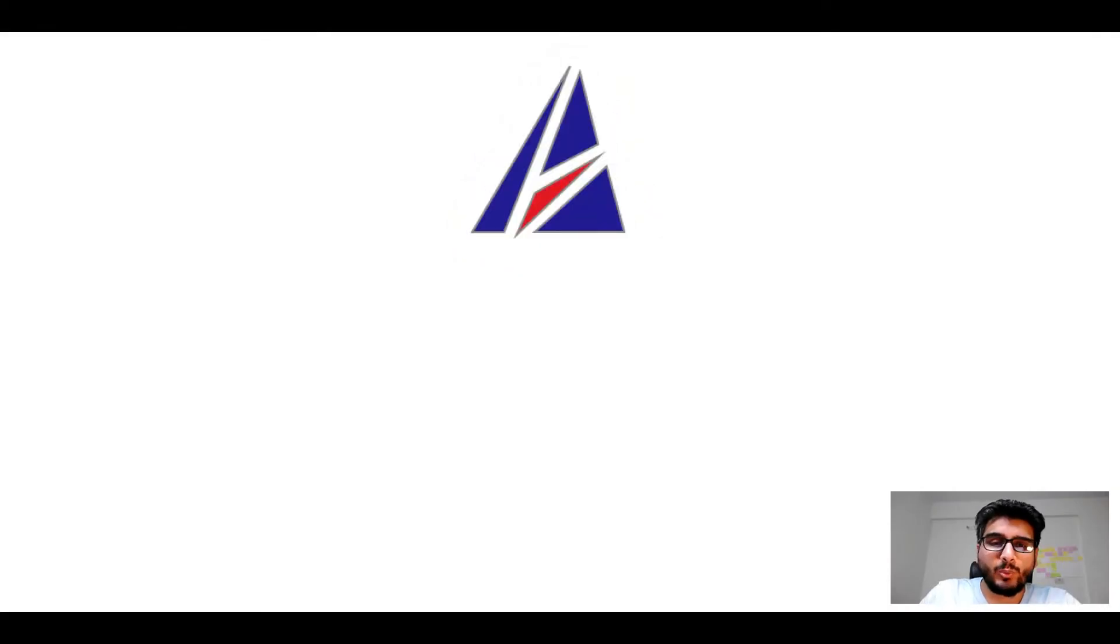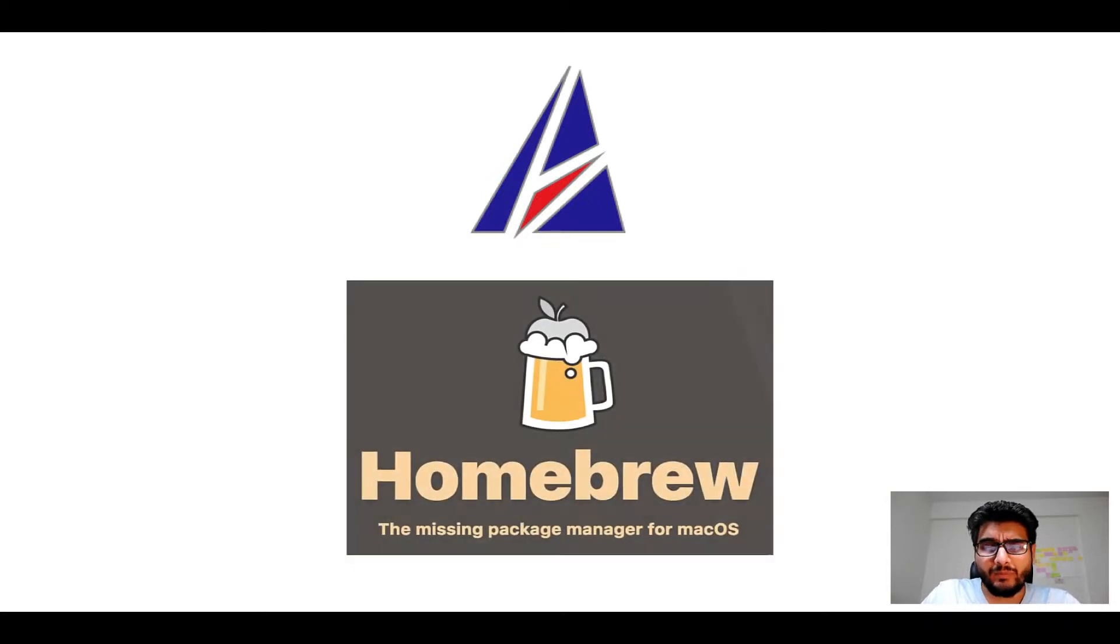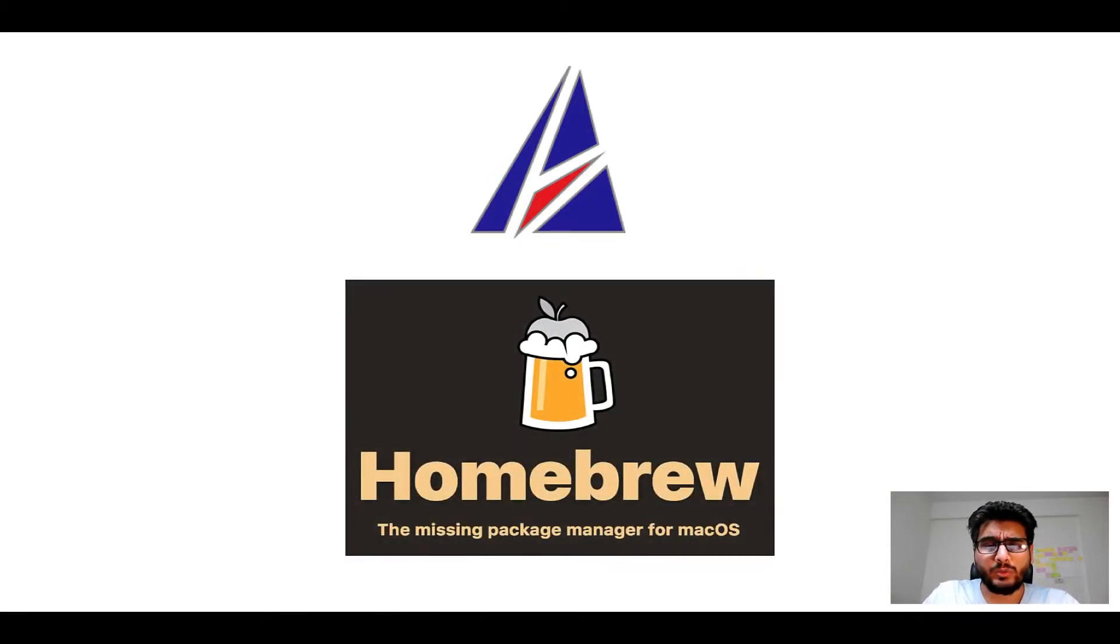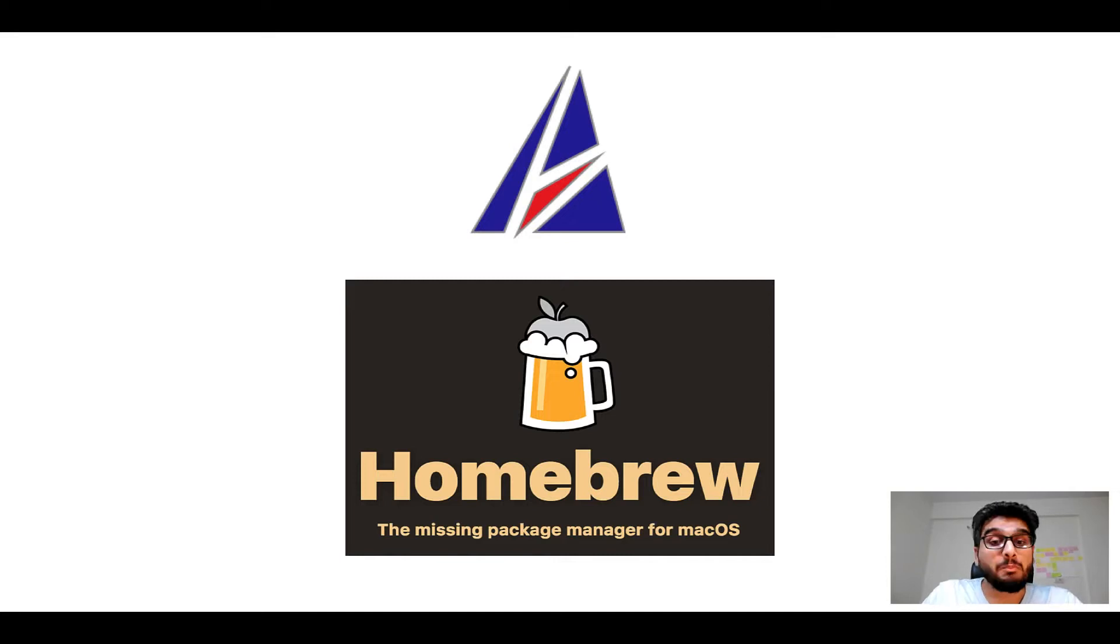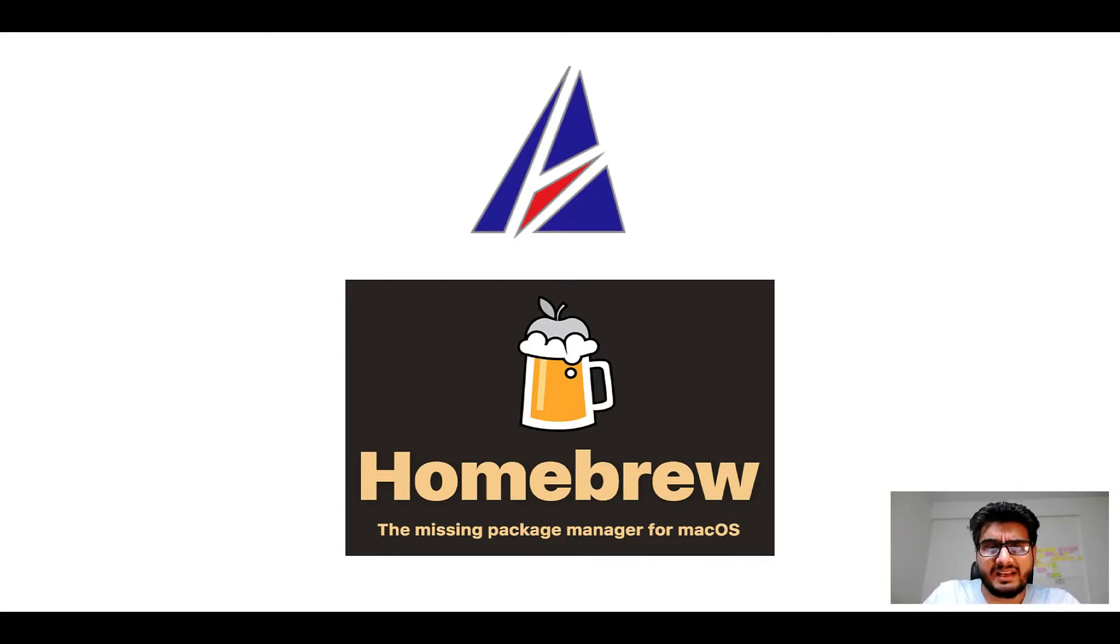Hi there, welcome to Appichips YouTube channel. I am Ambar Jain and today we will learn how to install apps on Mac using Homebrew, which is also popularly known as simply Brew. But before we get started, let me answer some frequently asked questions first.